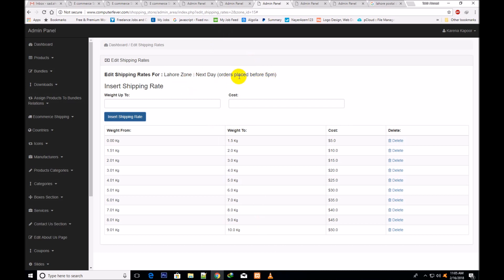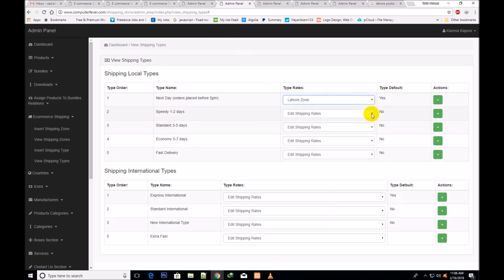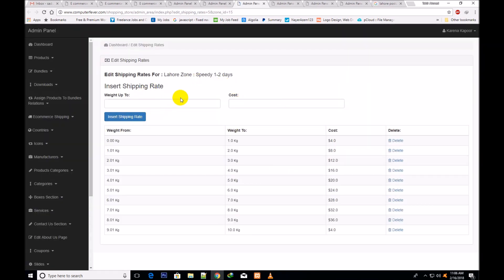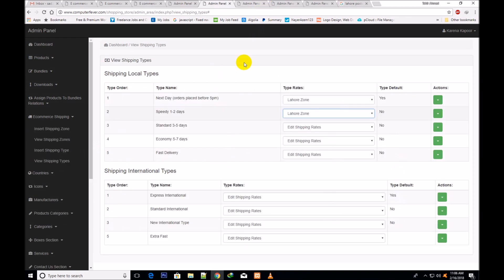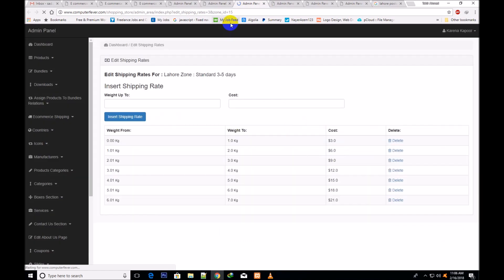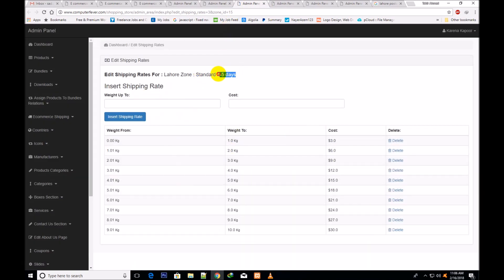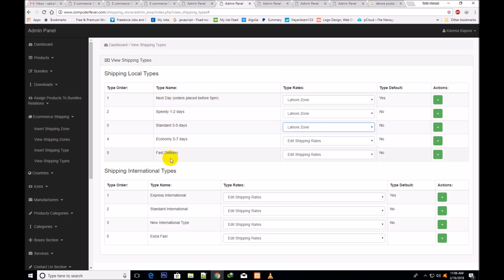For the next type — 3 to 5 days — you select the Lahore zone and give the price applicable for 3 to 5 day delivery. Keep in mind these prices apply specifically to the 3-to-5-days shipping type. In this way you create different delivery types and assign different prices per zone, and those prices will automatically be shown on the storefront.